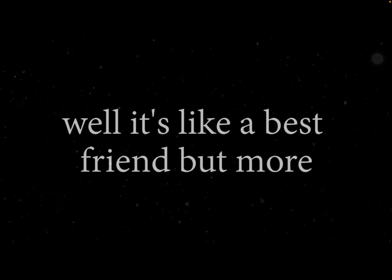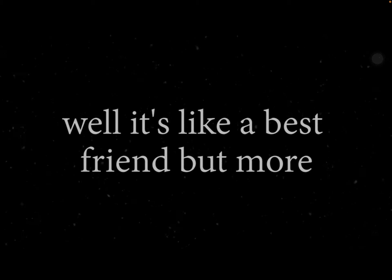What's a soulmate? It's a... Well, it's like a best friend but more.